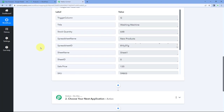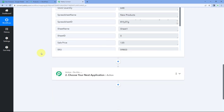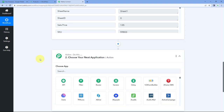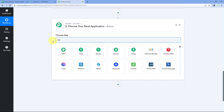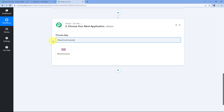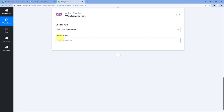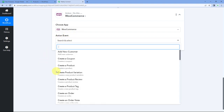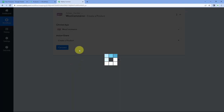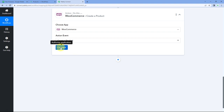We have received the details of the product from Google Sheet inside Pabbly Connect. Now using Pabbly Connect's automation, we want to send this product details to WooCommerce to add the product. We'll scroll down to our action window and in Choose Apps, search for WooCommerce and select it. After selecting WooCommerce, in the action event drop-down, select 'Create a Product.' Then click on Connect and select Add New Connection.